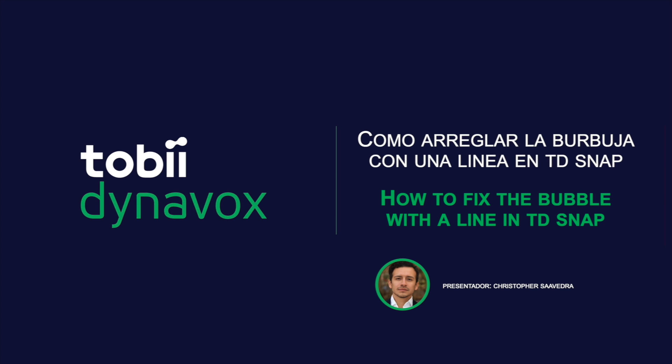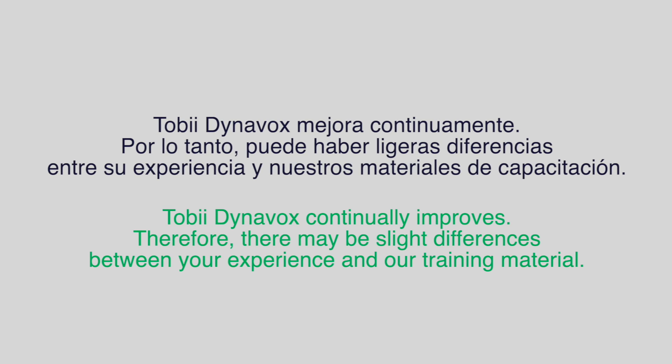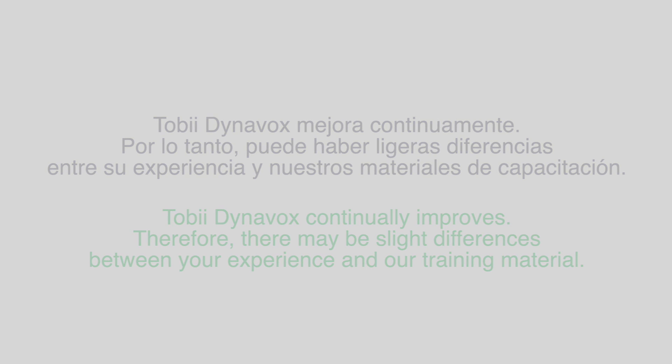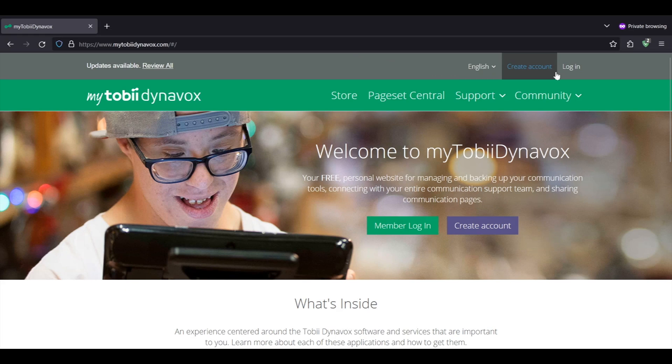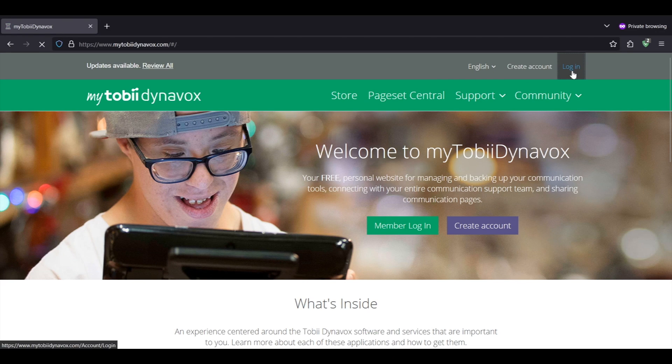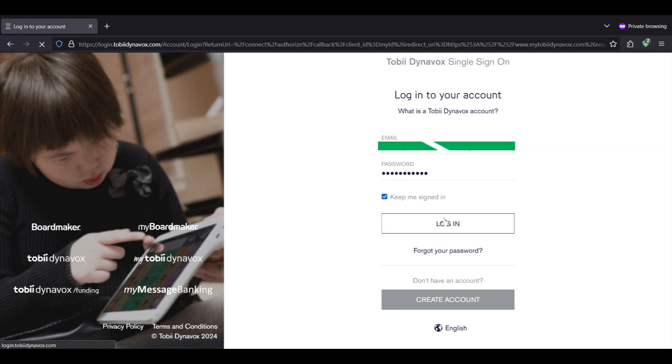How to fix the bubble with the line in TD Snap. Here we can see the bubble with a line through it. Let's go to mytobidonavox.com and log in. Enter in your credentials.